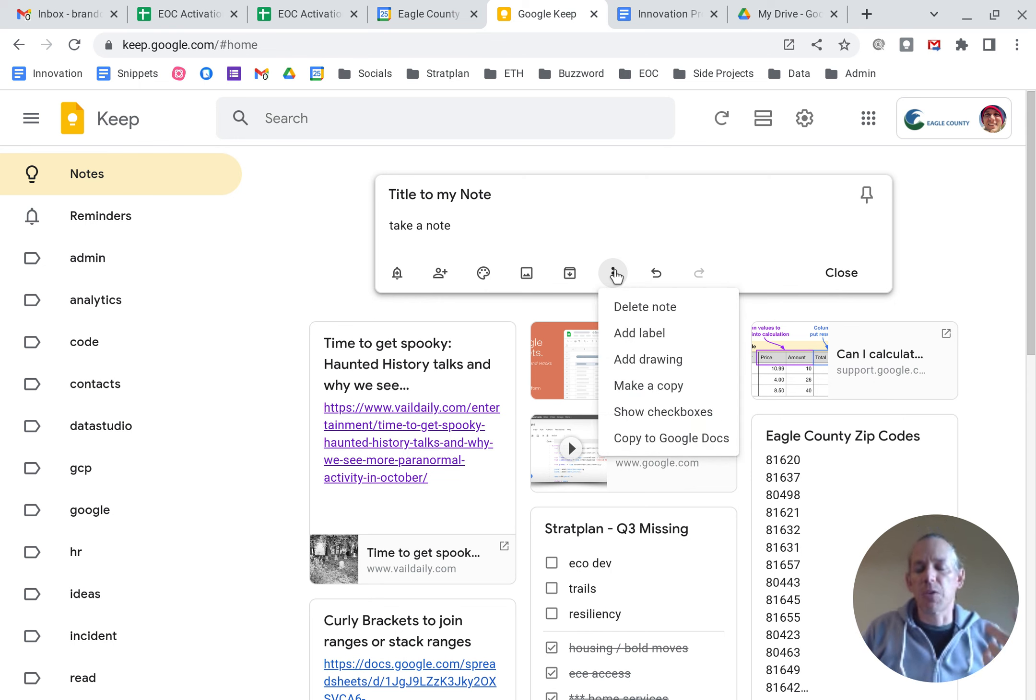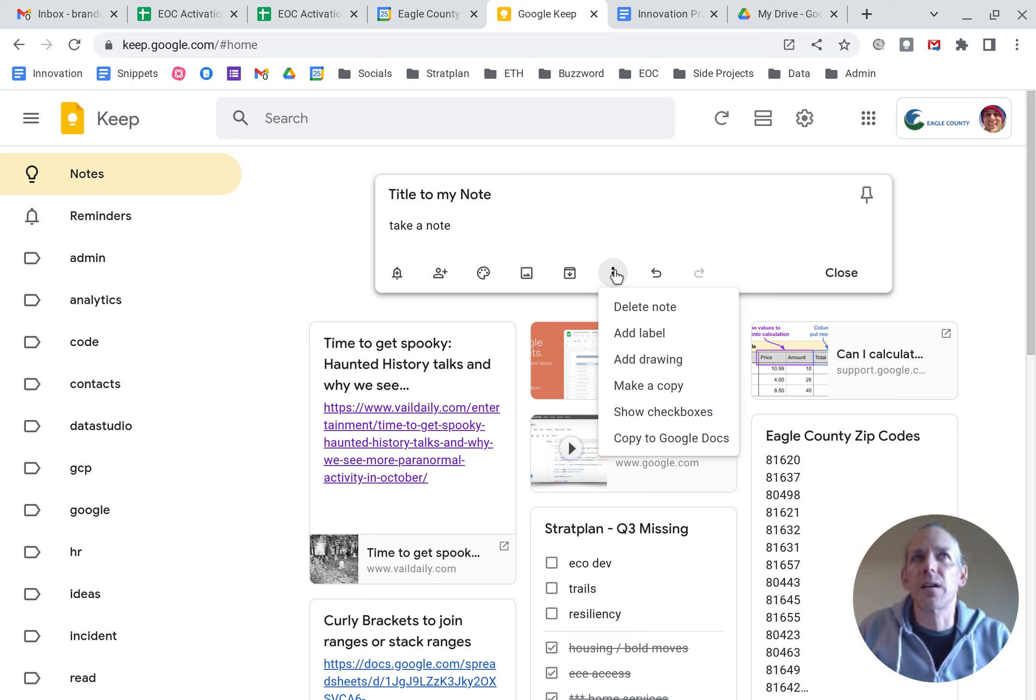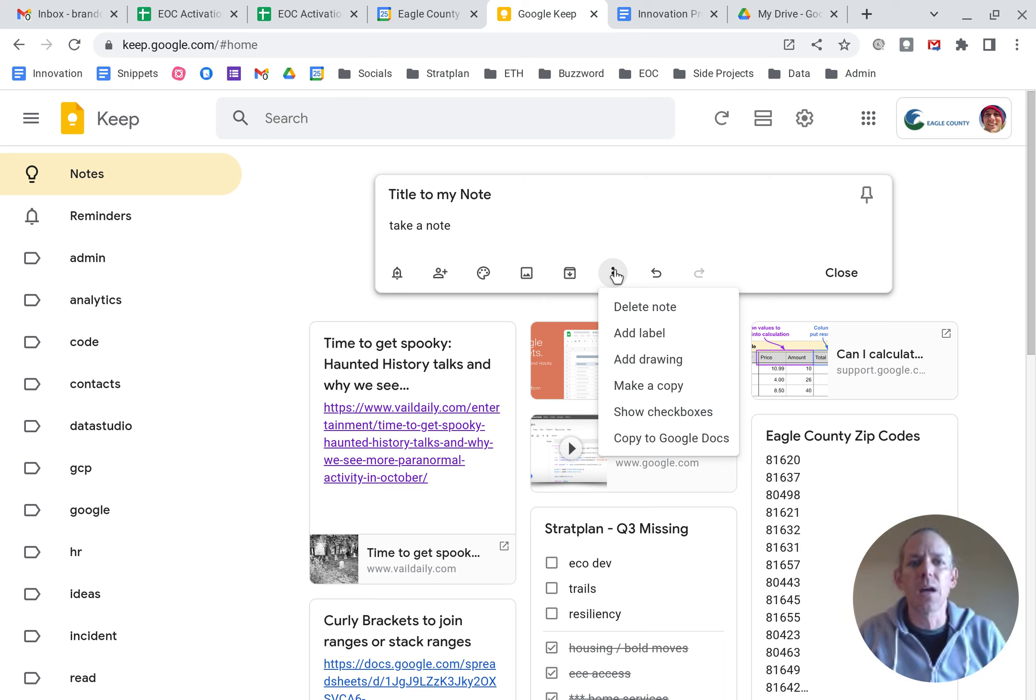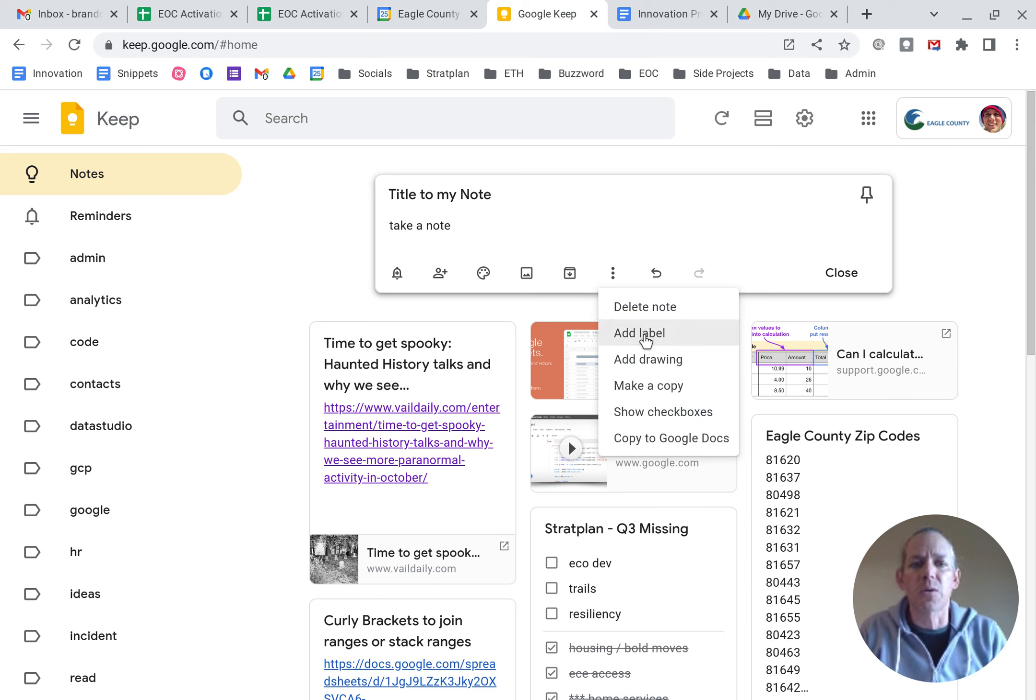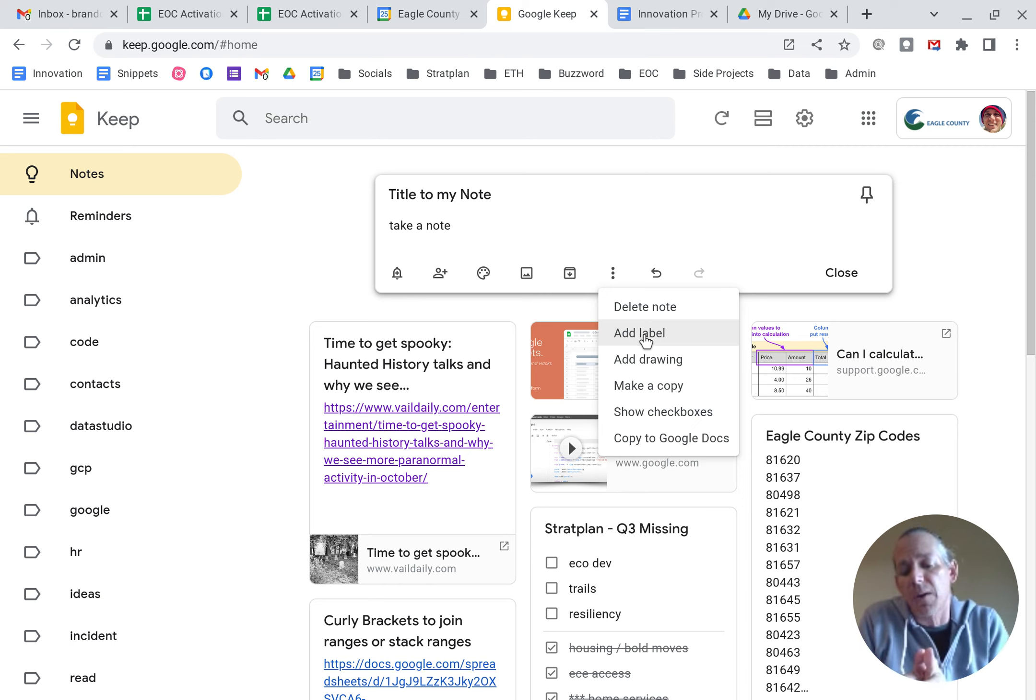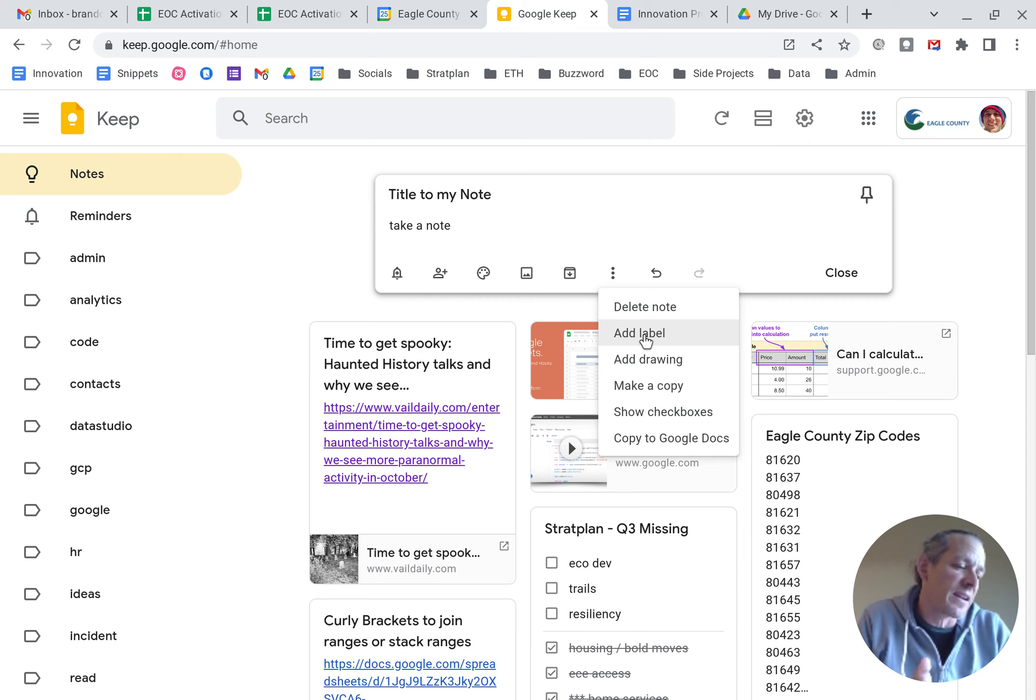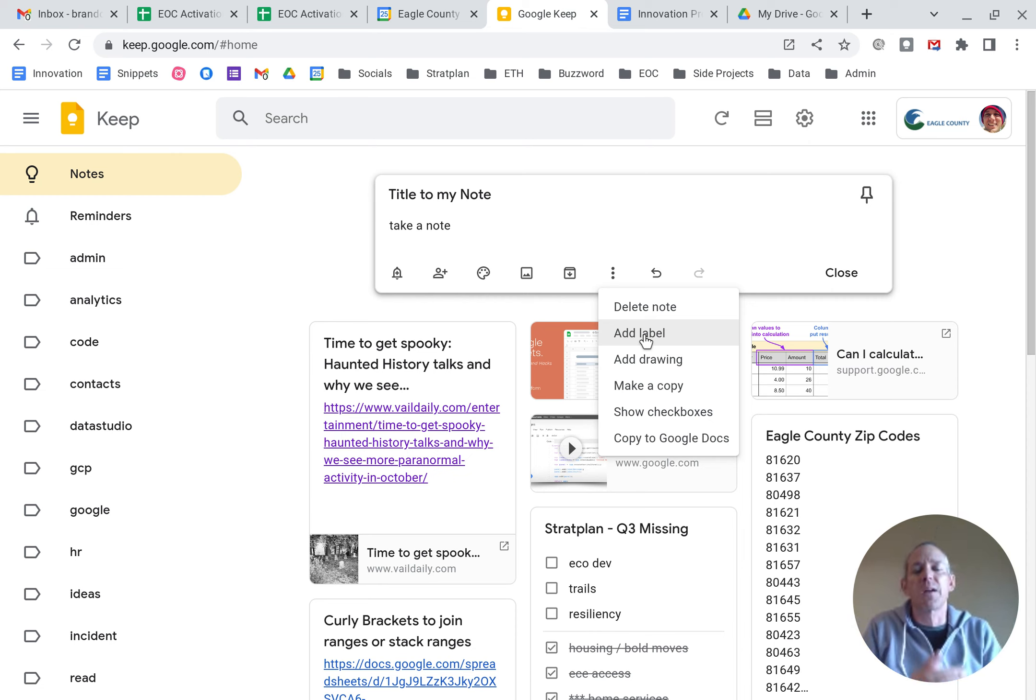If I keep going along the bottom, you've got delete, you can add labels. I think there's like 2000 different labels that you can add, you can create your own, you can add a drawing. So if you've got a touch screen or something like that, you can make a copy if you need to make multiple. Let's say you use one keep note as a template. And then you want to make use of that template, you just make a copy and start typing that individual one.